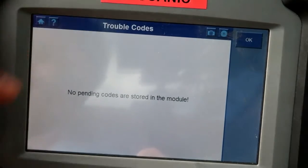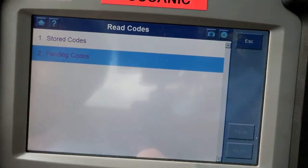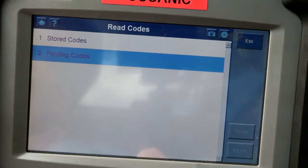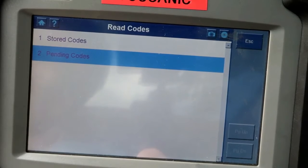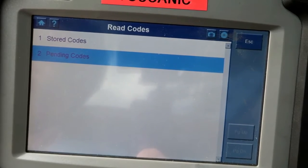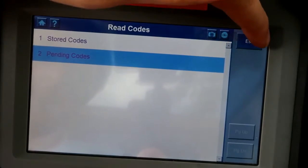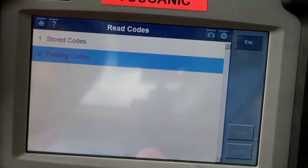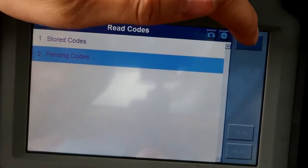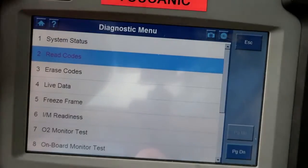We don't have any codes in any of these systems. If you did, you'd see a code like P0442, for example, and it will give you a description of what that code means.